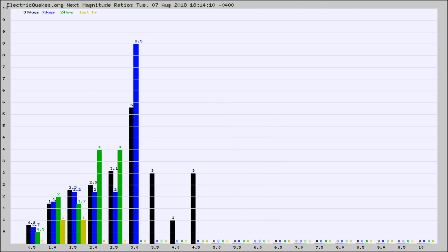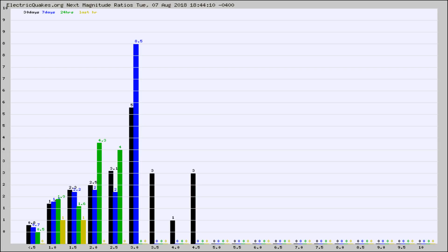And now you're seeing the same thing for just the subset area in California. Again, the black column is 30 days, blue is 7, green is 24 hours, and gold is in the last hour. Any ratios out of whack will show up as a red column and may indicate a new earthquake might occur at the higher next magnitude.